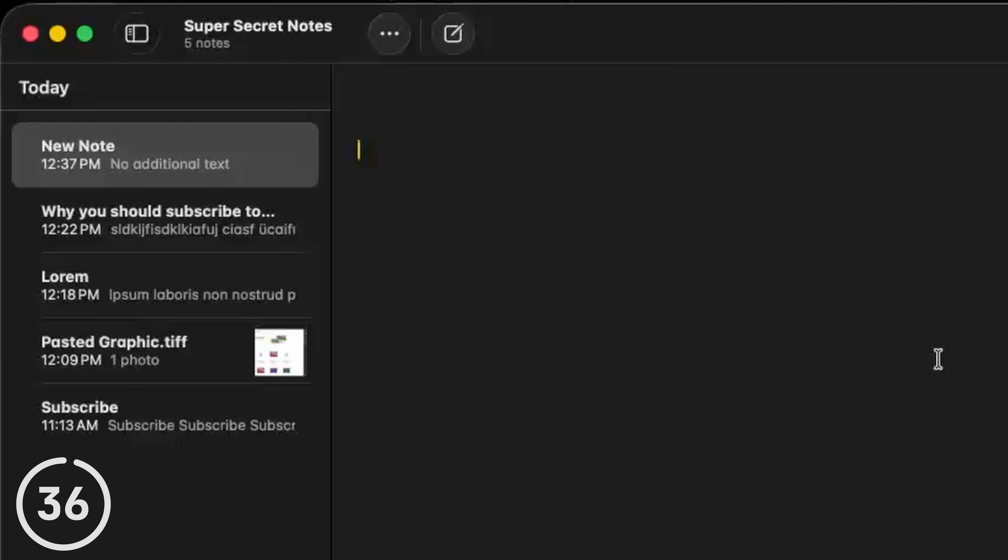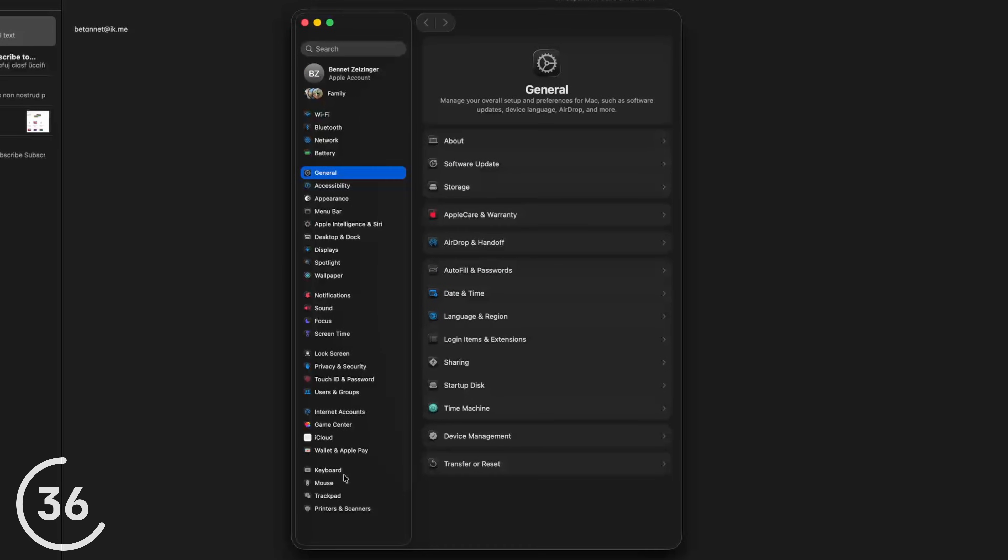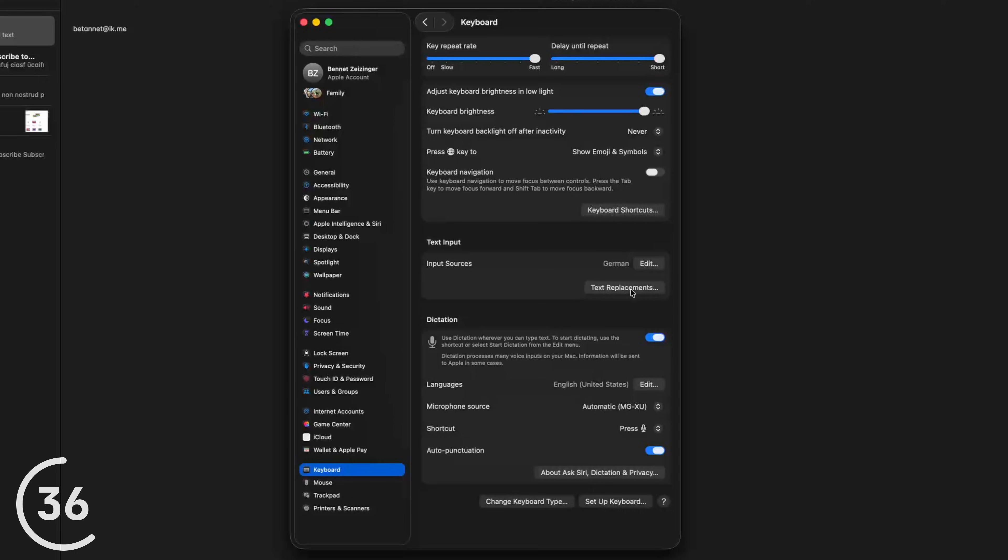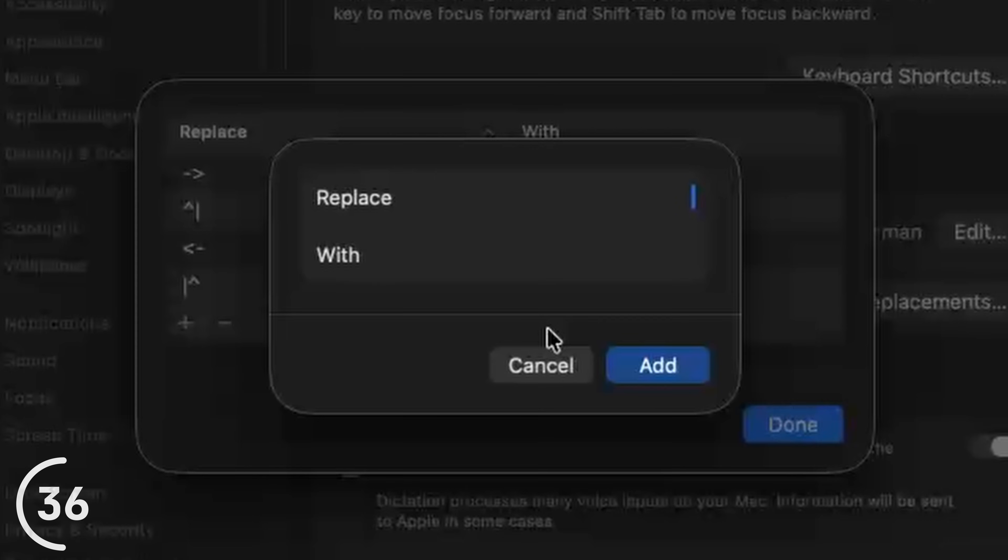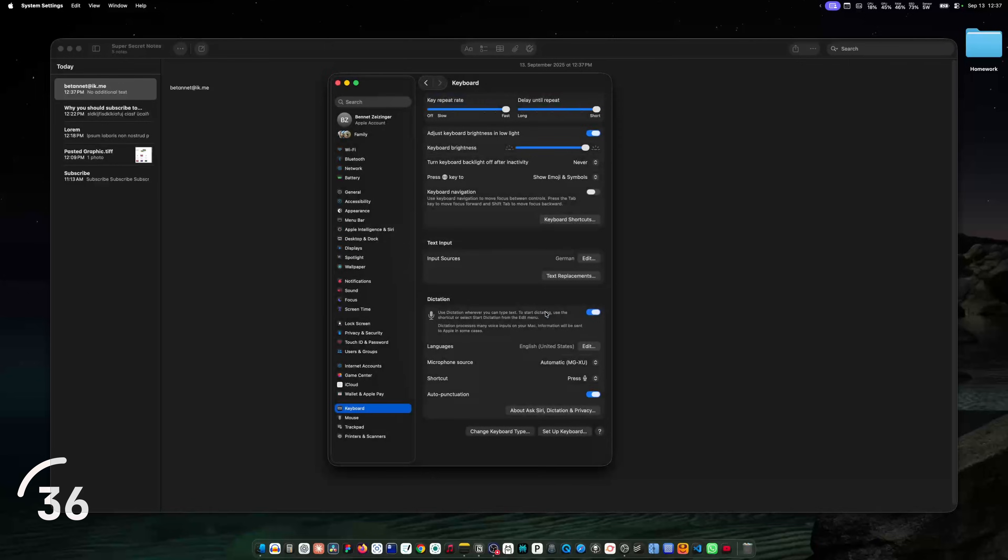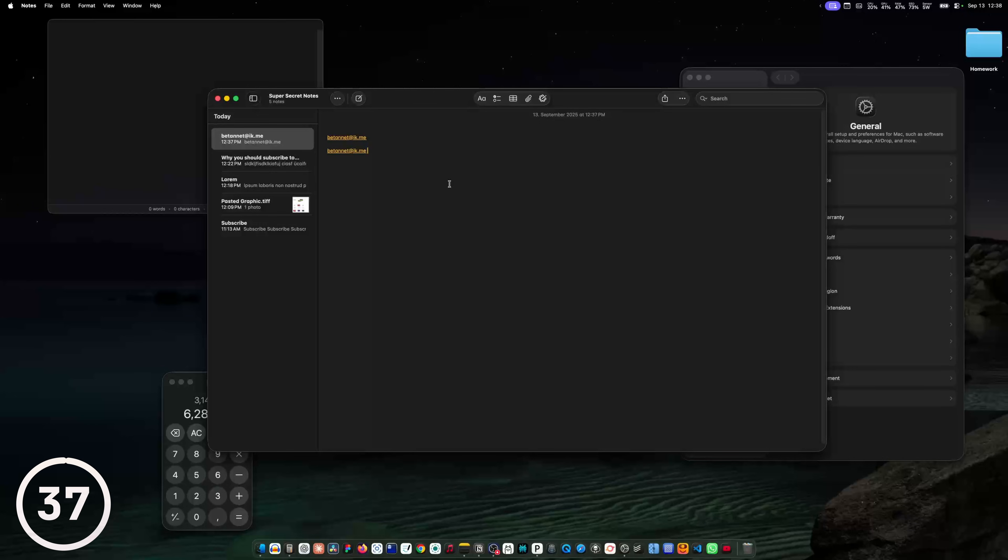If you have something that you need to type all the time, for example, your email address, you can also go into the system settings, to keyboard and text replacements. Click on plus and for example, replace colon email with your email address. Click add, done. And then if I type colon email, my email address will paste in.